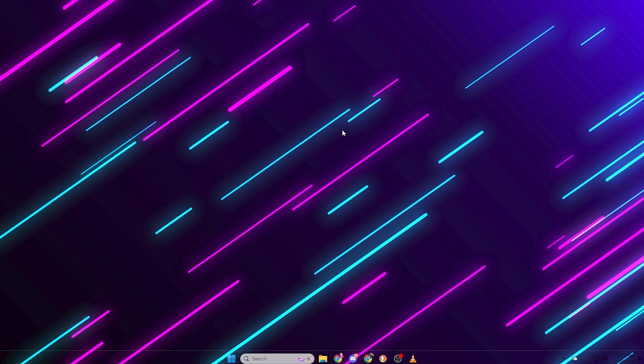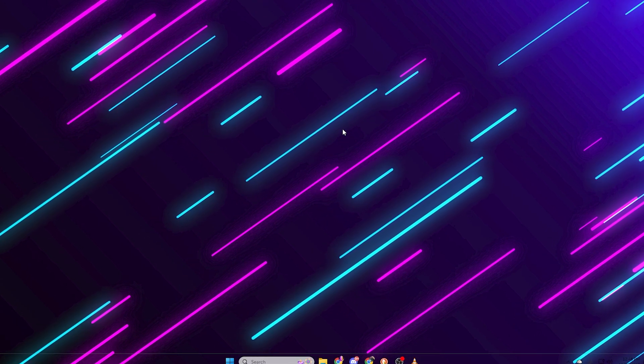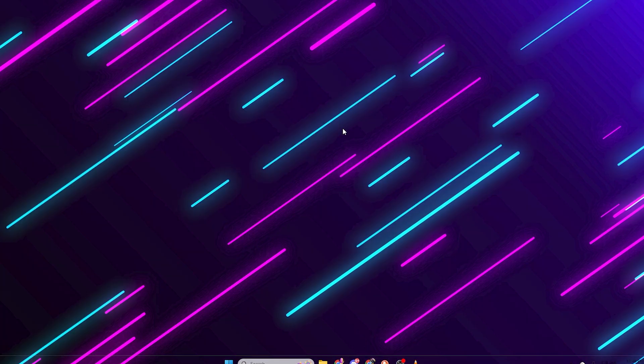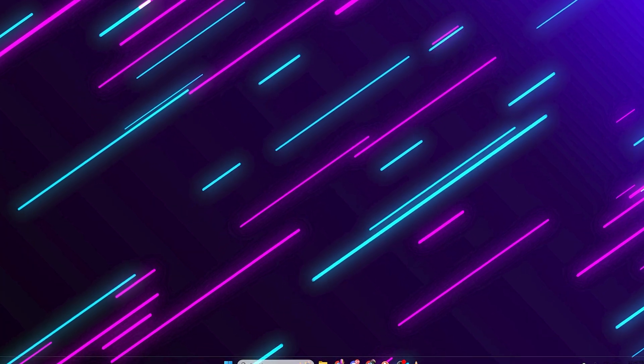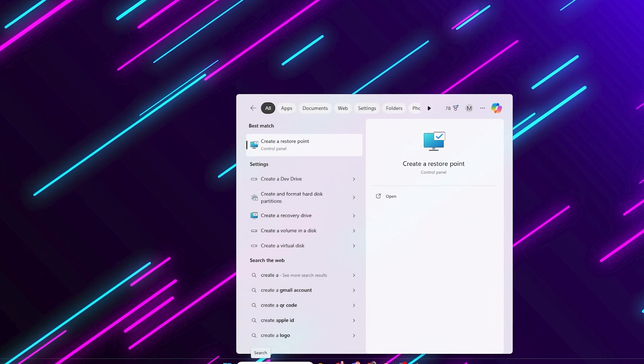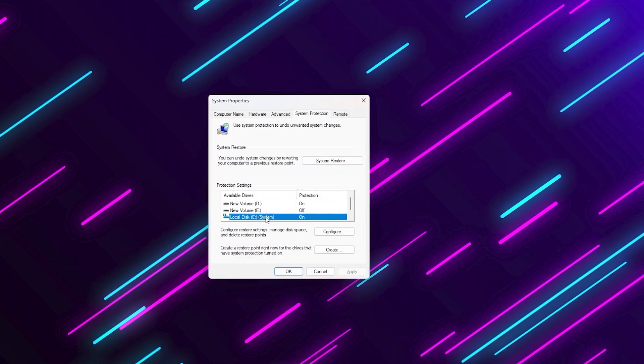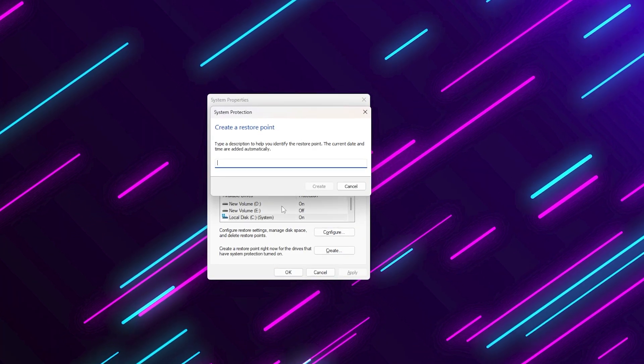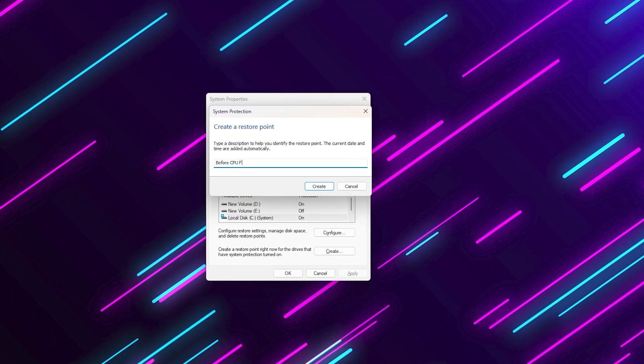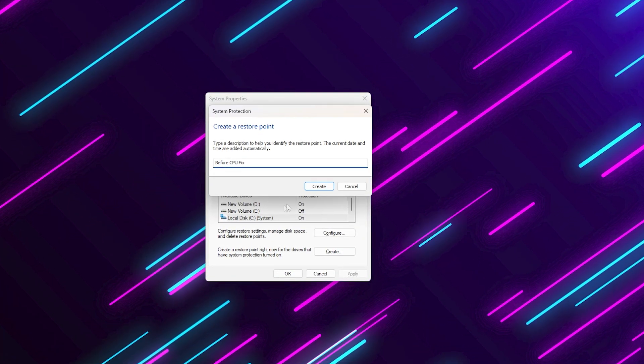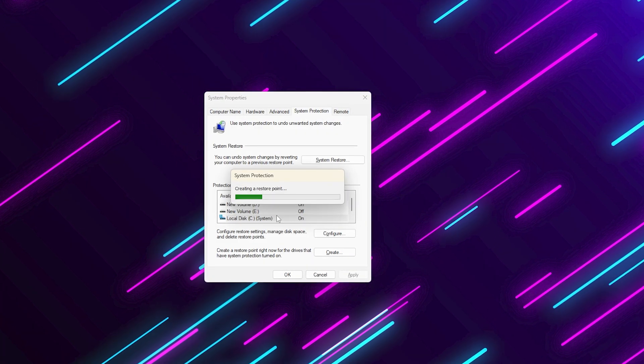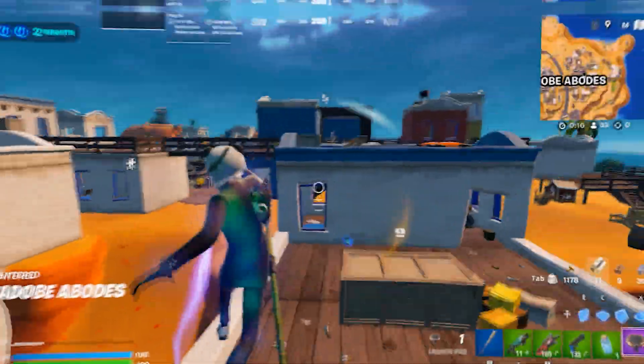Before we begin, make sure to create a system restore point so if anything goes wrong, you can easily revert back. To do that, search for create a restore point, click on your system drive, and click create. Give it a name like before CPU fix and hit create. Once it's done, we're ready to start.